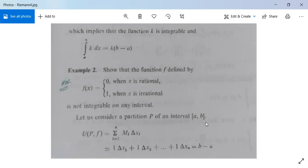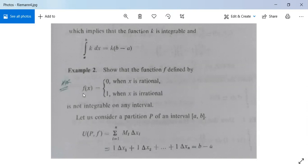Consider a partition P of [a, b]. Then U(P,f) = Σ Mᵢ·Δxᵢ. The maximum value Mᵢ of f in each subinterval is 1, since irrational numbers are present everywhere. So U(P,f) = 1·Δx₁ + 1·Δx₂ + ... + 1·Δxₙ = b − a.